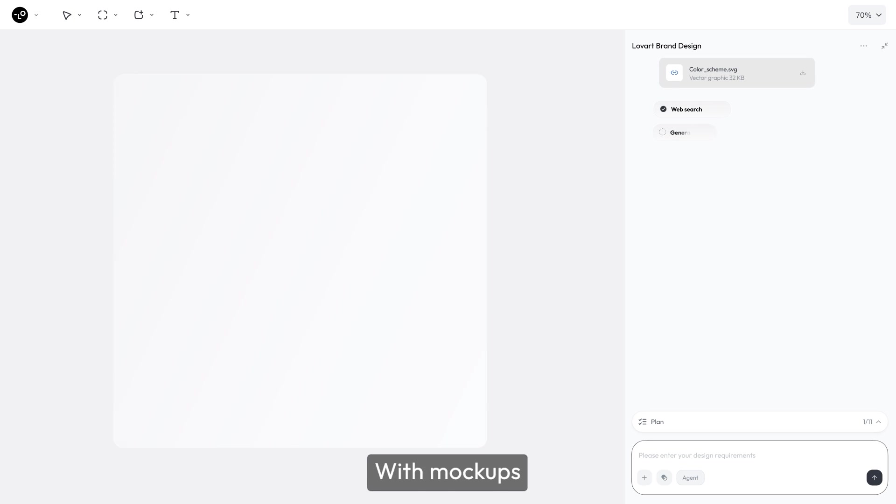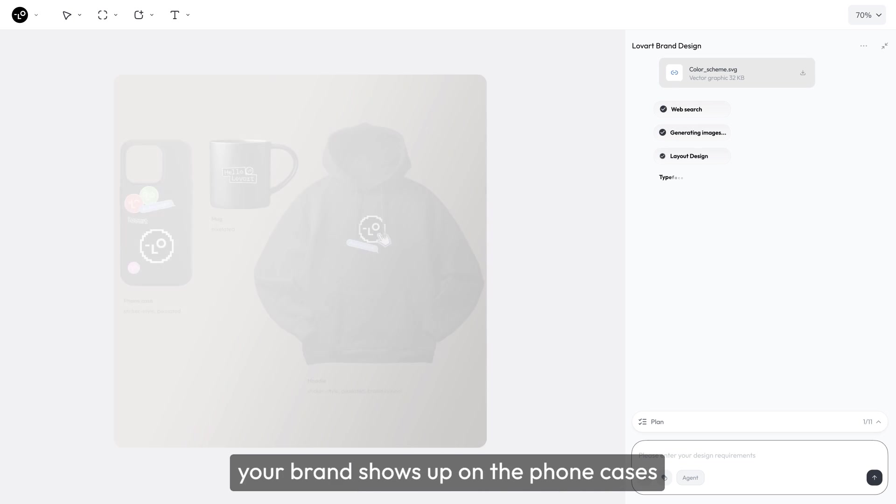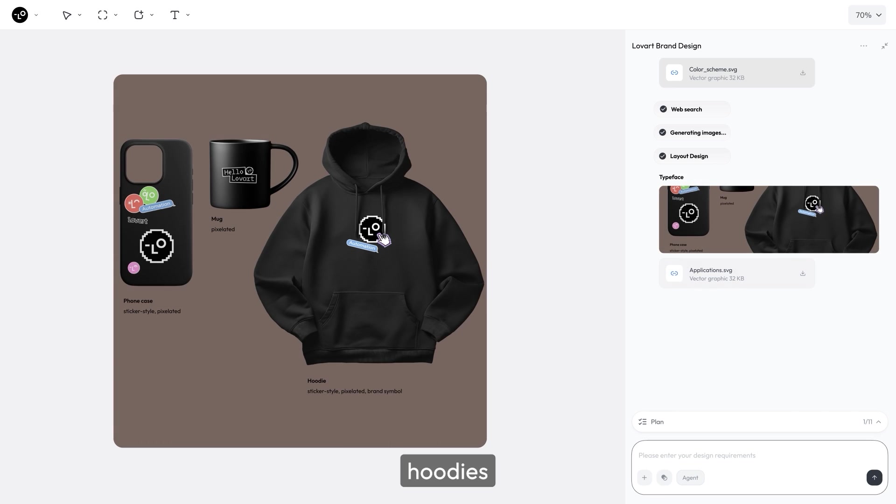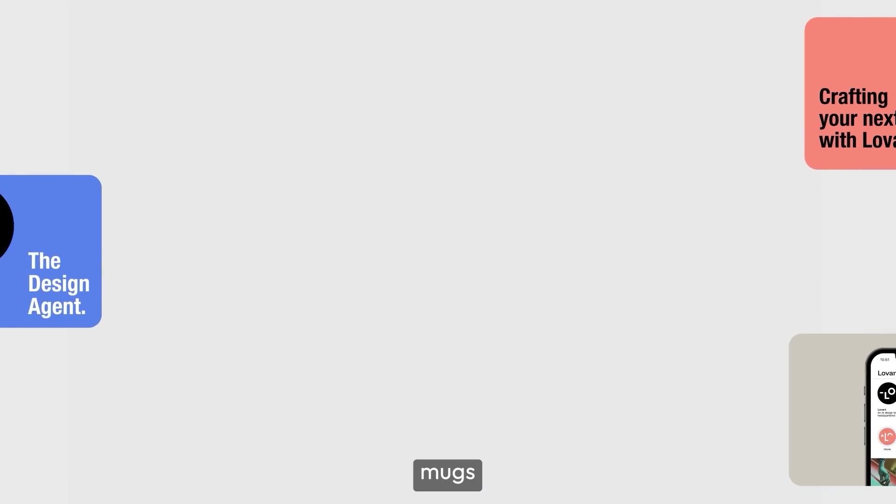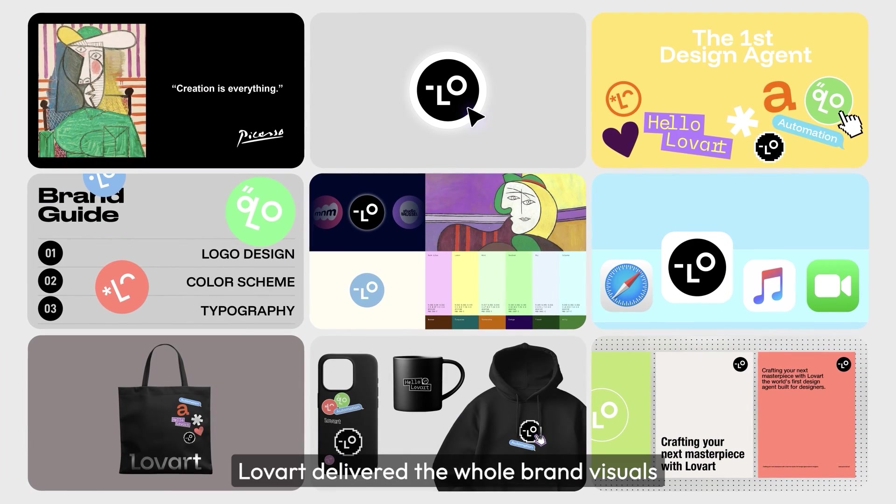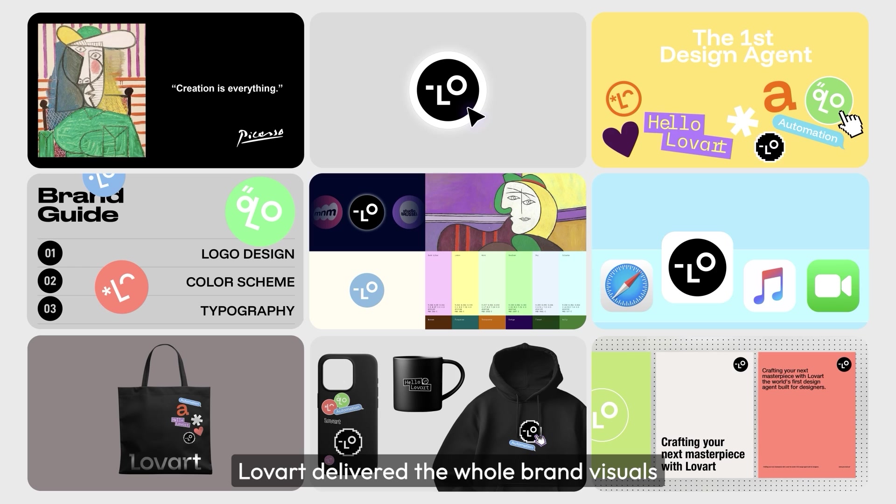With mock-ups, your brand shows up on phone cases, hoodies, mugs. In just a few minutes, Lovart delivered the whole brand visuals.